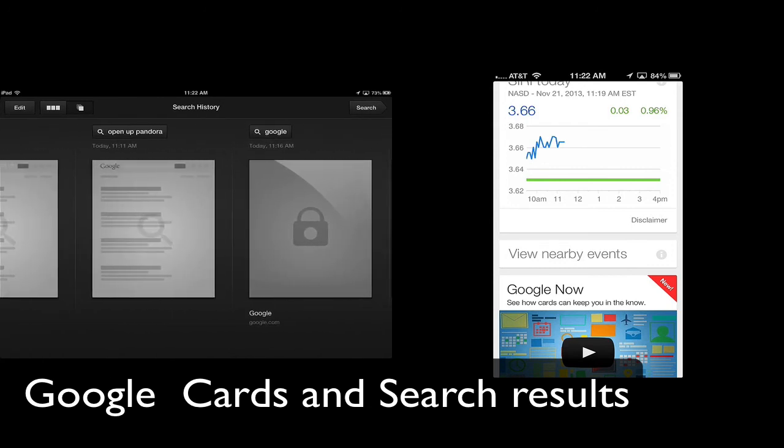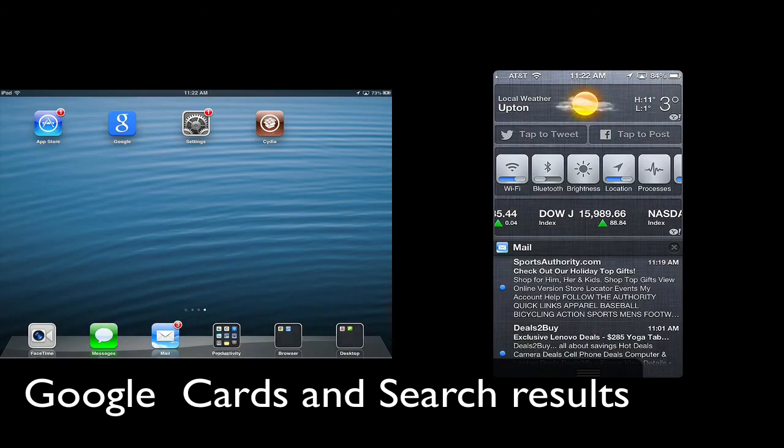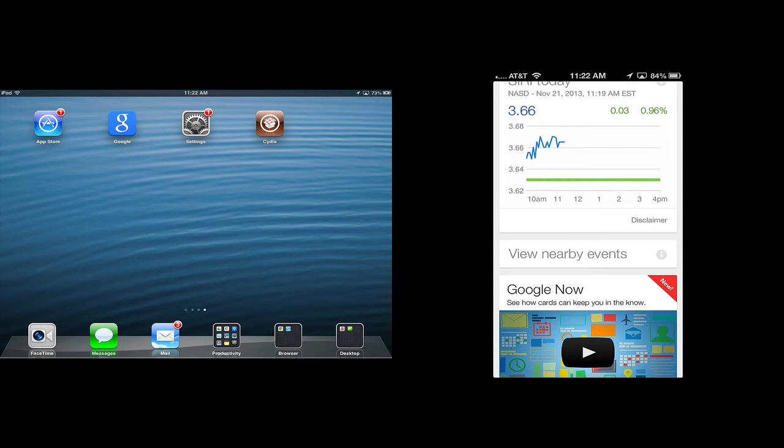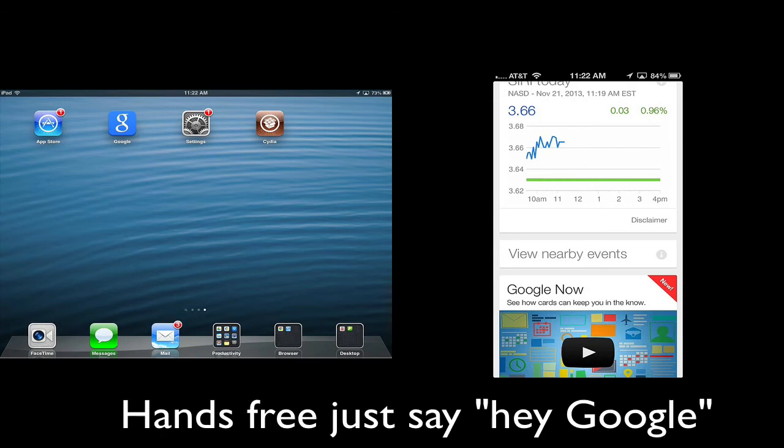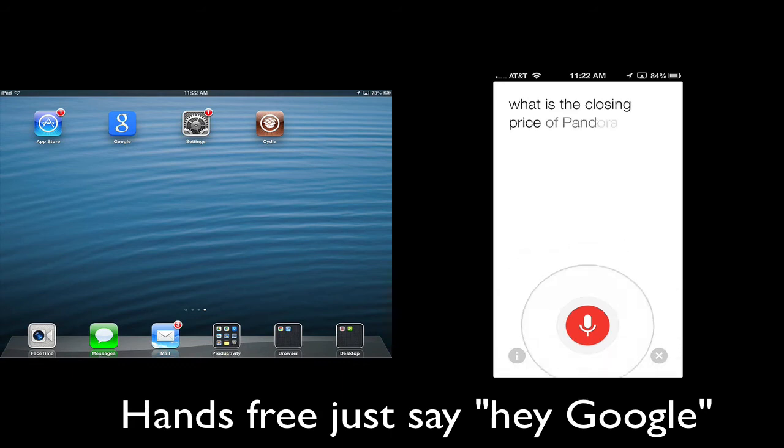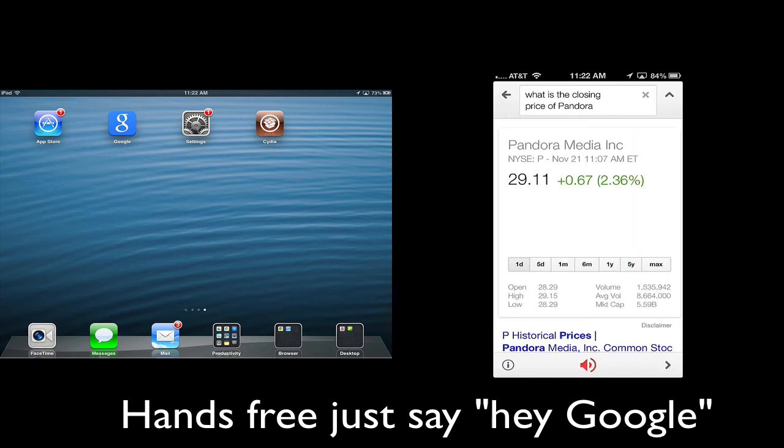Also, if you want to, anywhere inside the Google search app, you can say, Hey Google, what is the closing price of Pandora? Pandora Media is currently trading at $29.11.